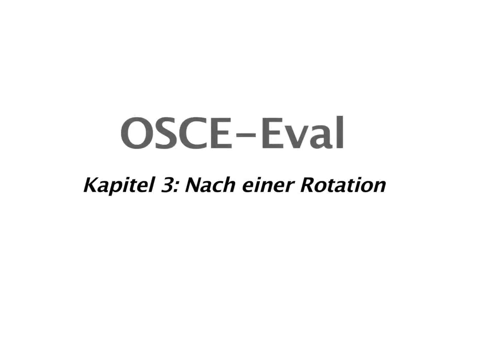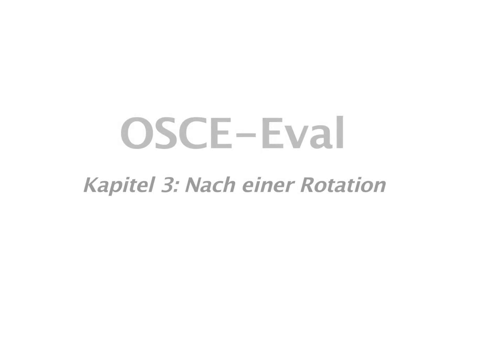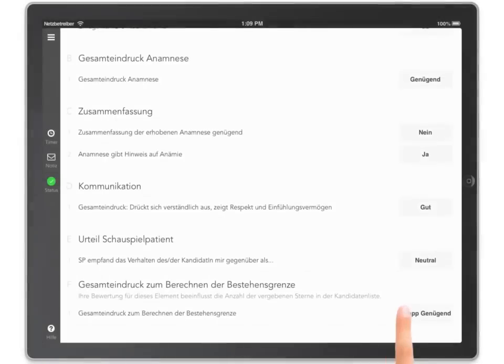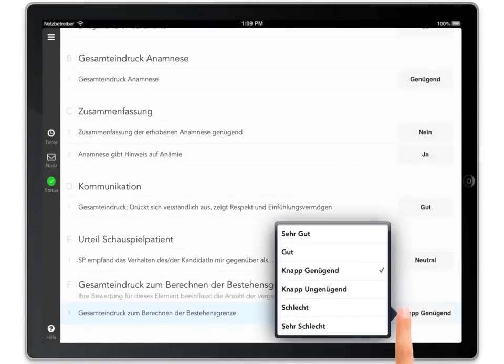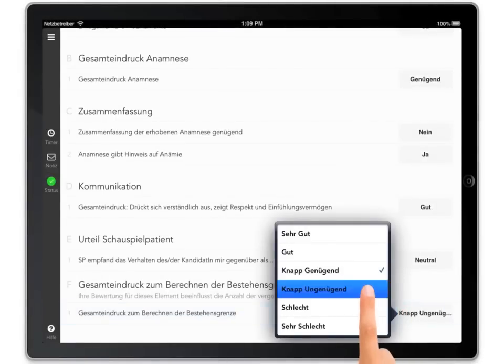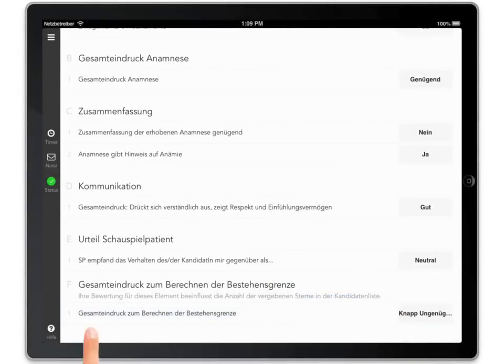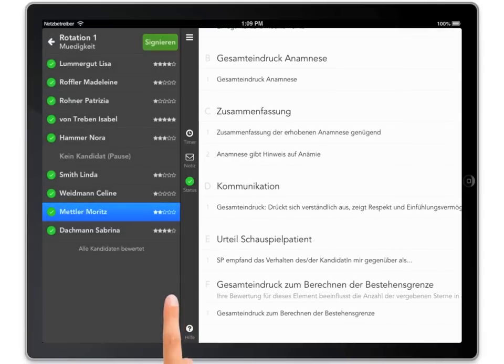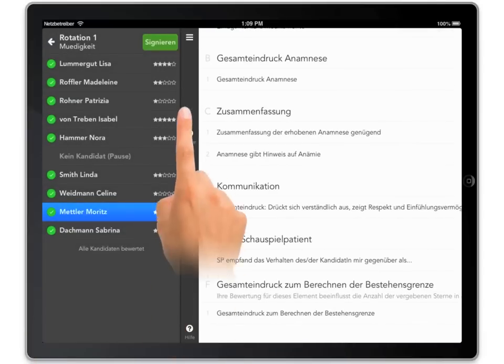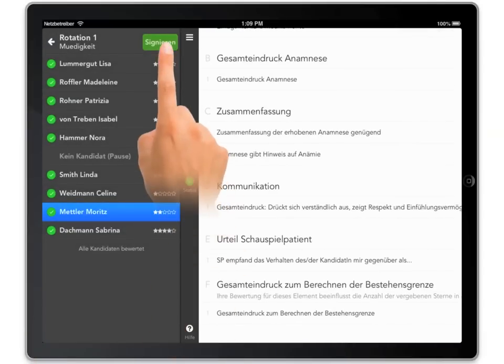Chapter 3: After a rotation. Once you have evaluated all candidates of a rotation, you should finalize it. To do so, tap the Sign button in the candidates list. Sign with your finger to finalize the rotation.